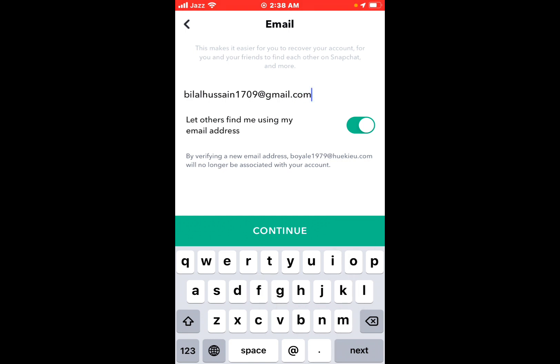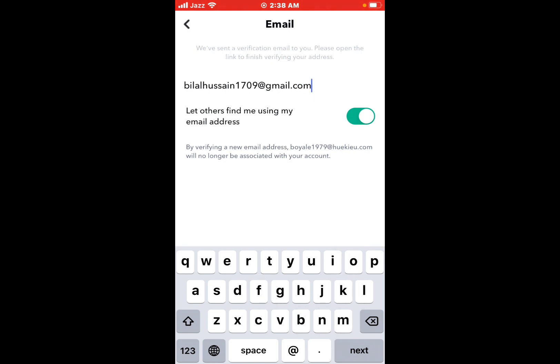Tap on continue. By verifying the new email address, your old email will no longer be associated with your account.